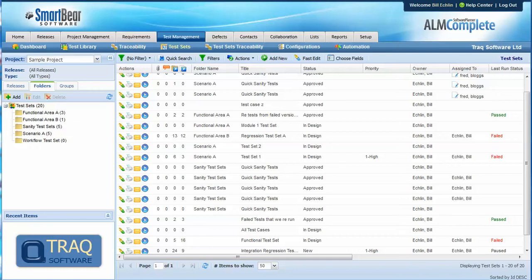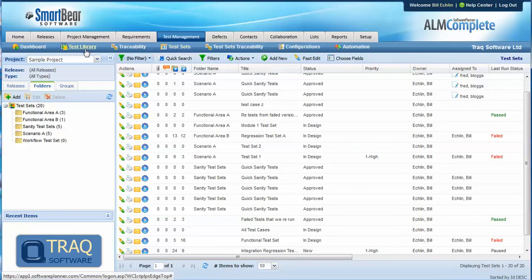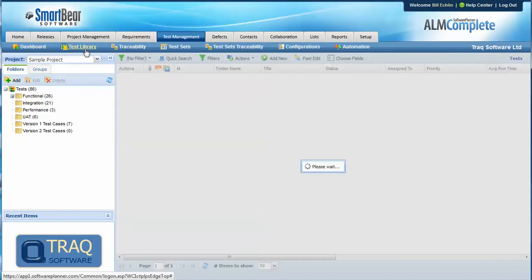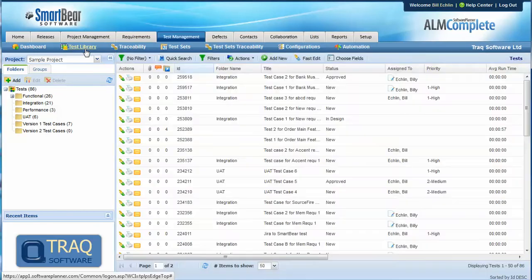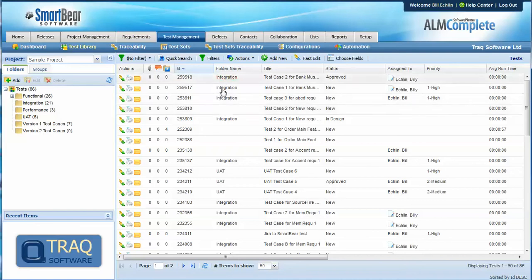We're going to take a quick look at QA Complete and ALM Complete. To put this in context, QA Complete has the concept of a test library. This is where we develop our tests and prepare them ready to be used in our test sets.